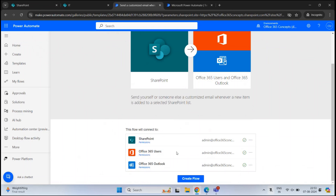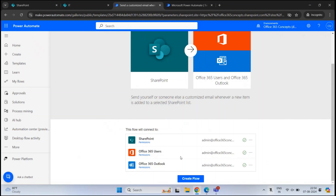Scrolling down, we can see this workflow will first connect with SharePoint Online, then connect to Microsoft 365 to find the user to whom the notification will be sent, and then connect to Outlook to send the email notification. Next to each service, you can see a green tick, meaning the connection is established. If you see a sign-in option instead of a green tick, click Sign In, enter your username and password, and once authenticated it will turn to a green tick.